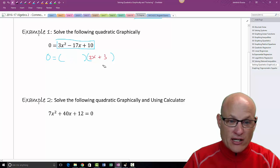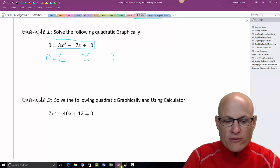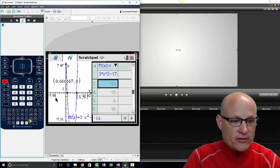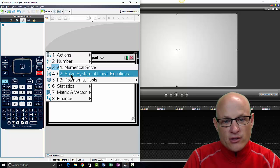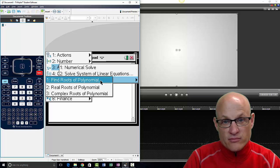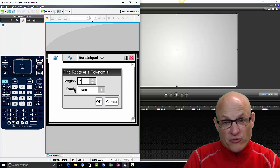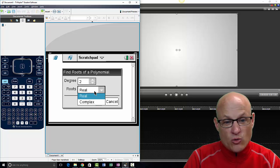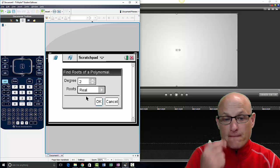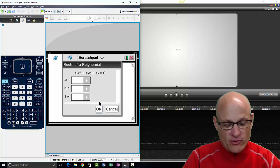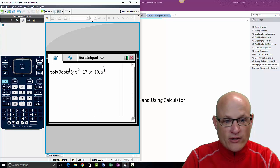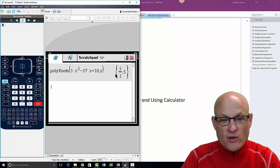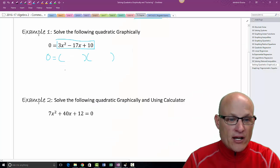We're going to get the roots using a quick calculator feature — not graphically this time. Go to the scratchpad, Menu > 3 > 3 > 1. In March you'll hear me say Menu 3-3-1 all the time. It asks: is it a second-degree polynomial? Yes. Do you want real or imaginary numbers? Real. Click OK. Enter the coefficients: 3, negative 17, and 10. Click OK. It confirms: is that your quadratic? Yes. Solving for x? Yes. Click OK.